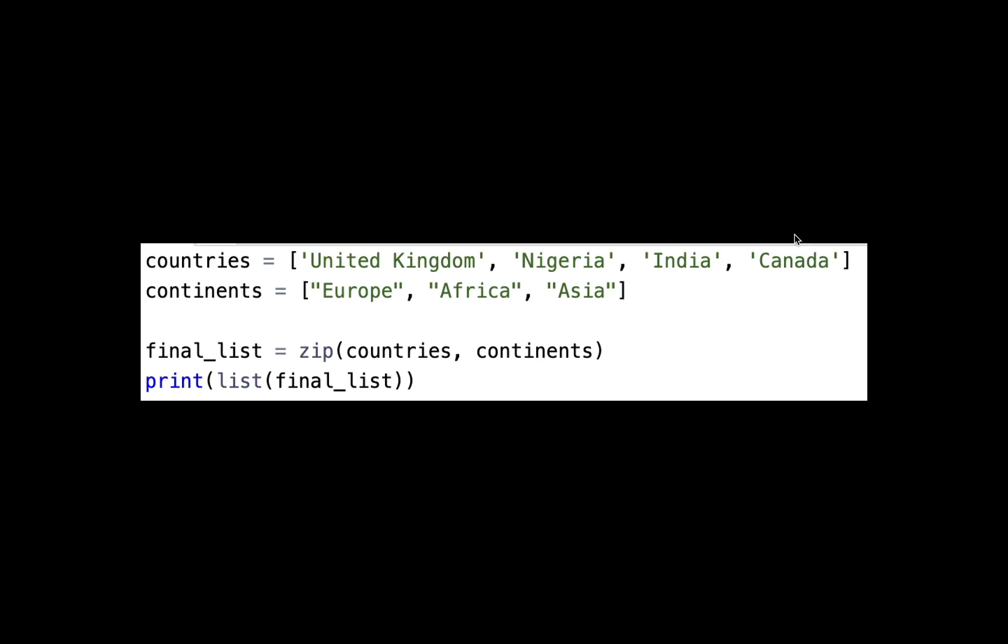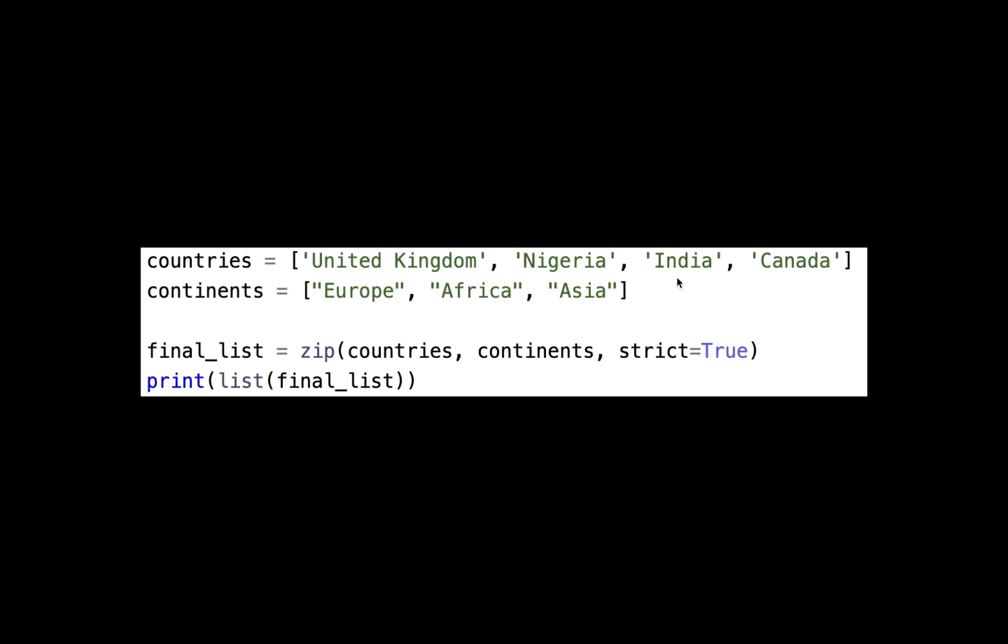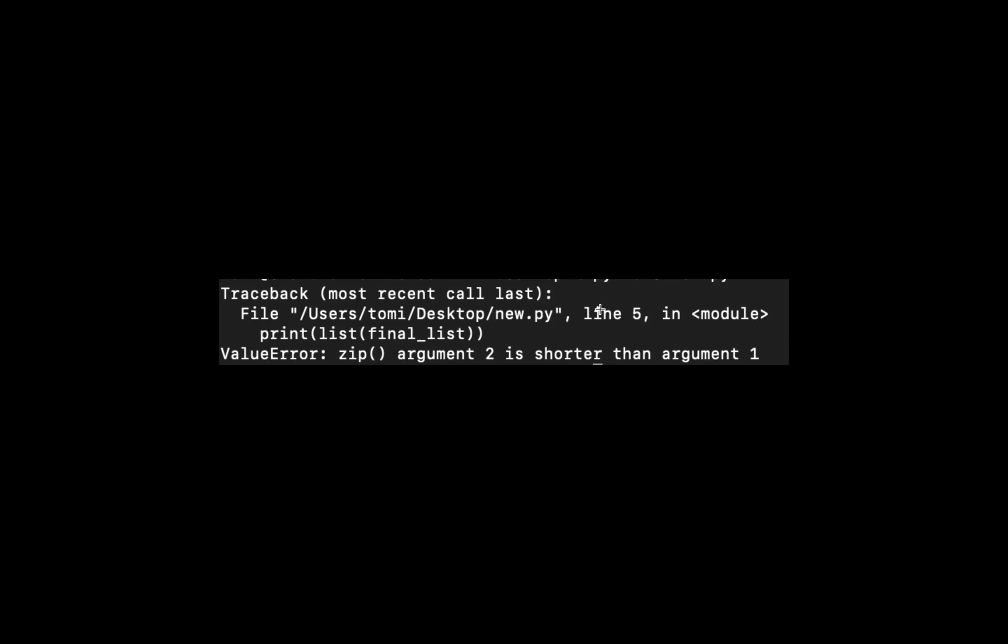A new feature came with this launch which allows you to first check the length of the two lists and make sure they have equal number of elements before matching. Everything is the same, but where we have the final list, zip countries and continents, if we add strict equals true, it's going to check if the number of elements in the two variables are equal. If they are not equal, which in this case they are not, it gives me this error and says 'argument two is shorter than argument one'. That is another cool feature.